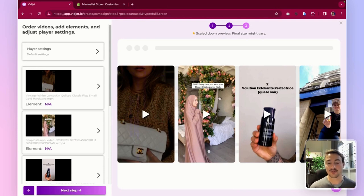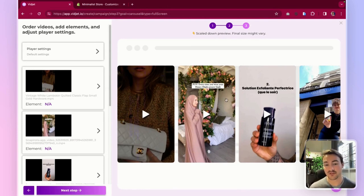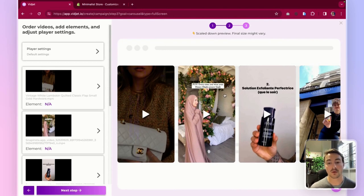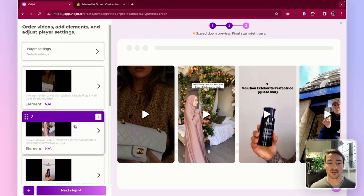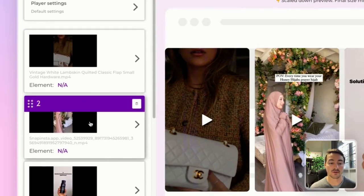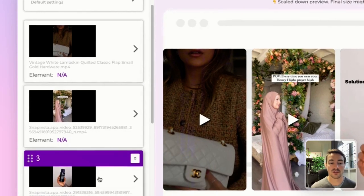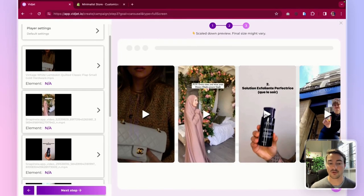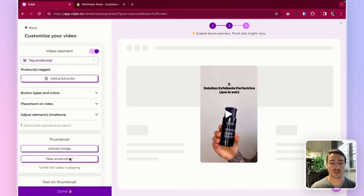On the videos contained in your carousel, you can add elements, modify the thumbnail, or add text on top of the thumbnail. So you can click any video you want to modify. Let's go with this one, the third one.